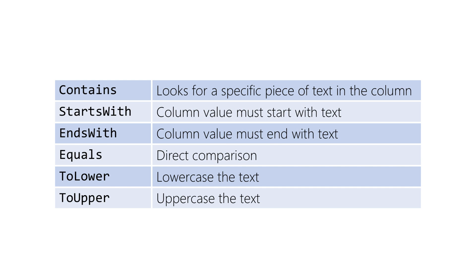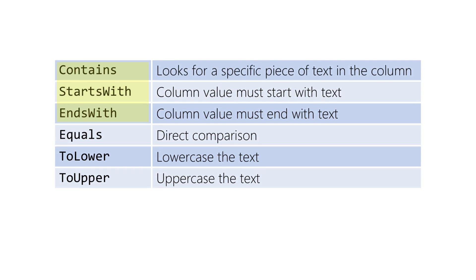Another interesting feature in SQLite.net is that common string and array operators are parsed as expressions and will affect the generated SQL query. For example, contains, starts with, and ends with all turn into a variation of a LIKE statement.